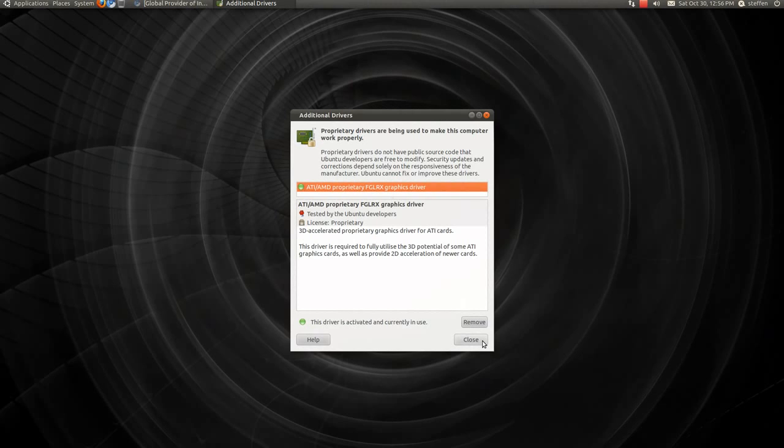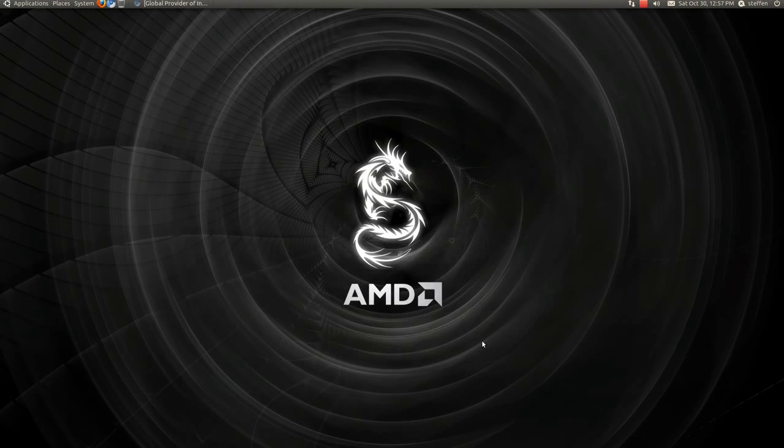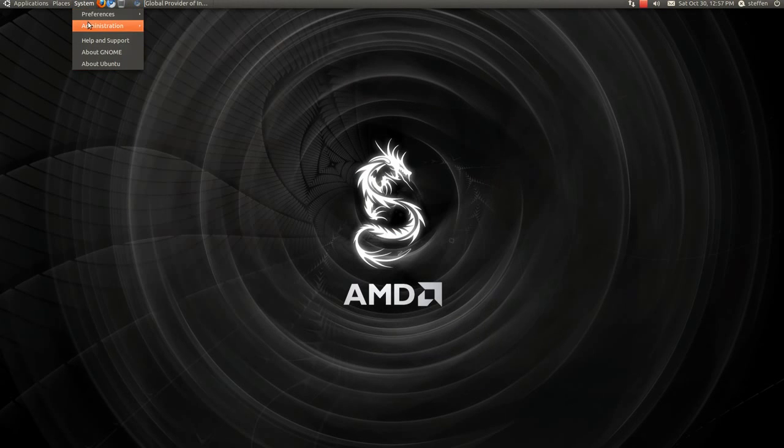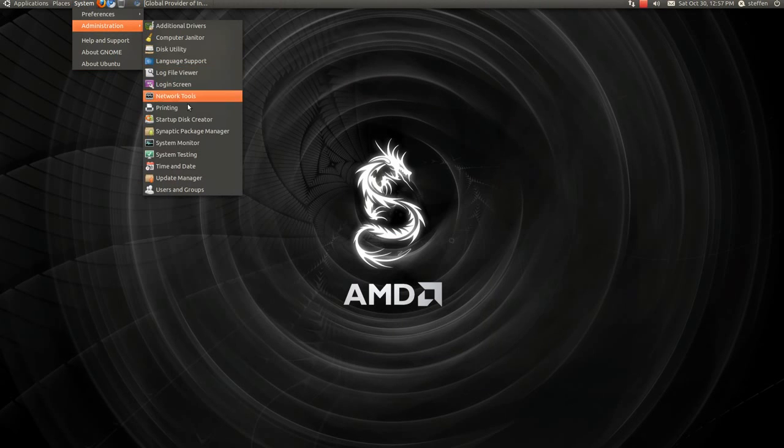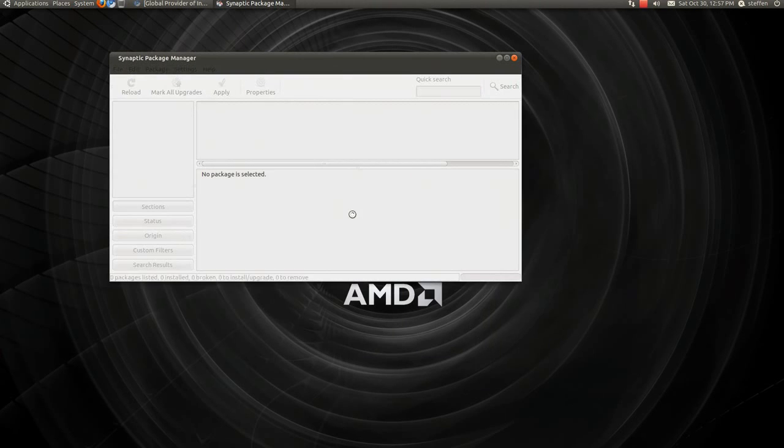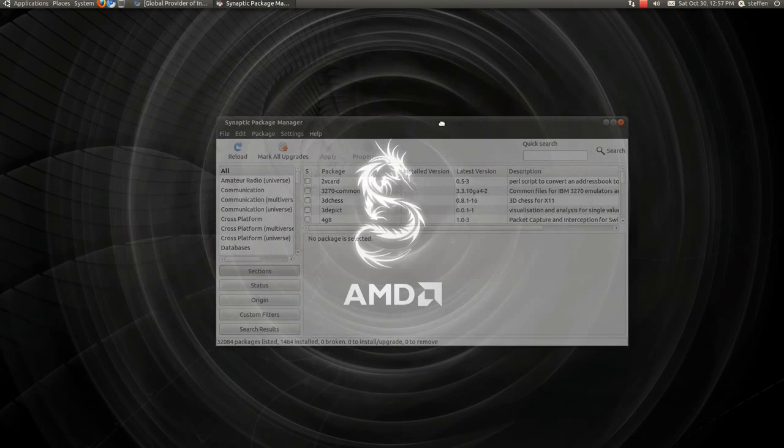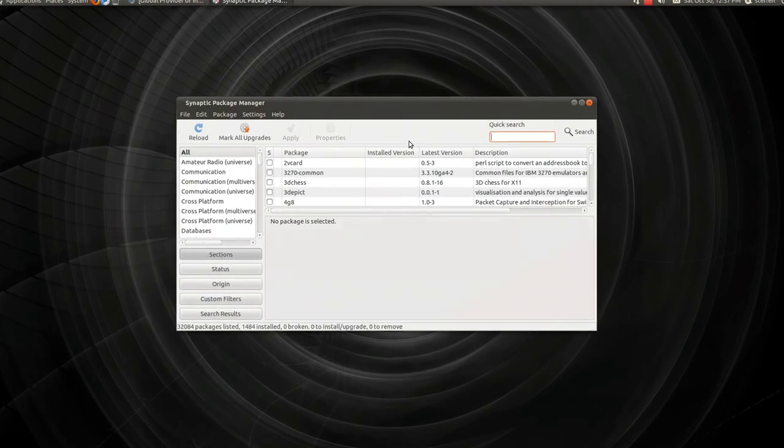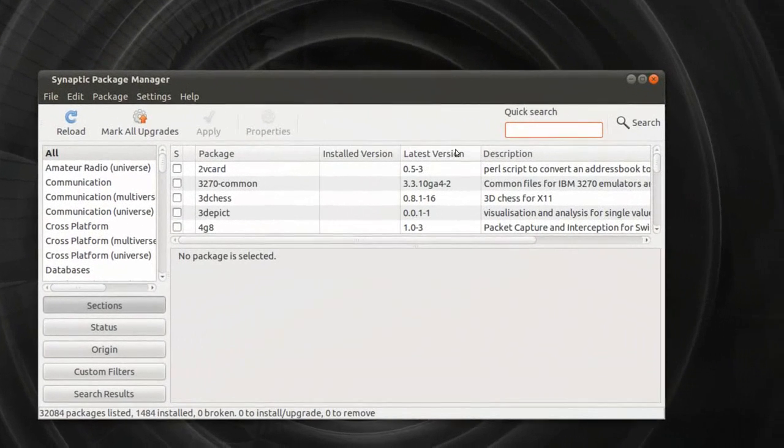So that's pretty easy. But the next one is, if this doesn't pop up, then you can go to, let's see, Synaptics. It's right here, so let me zoom in.